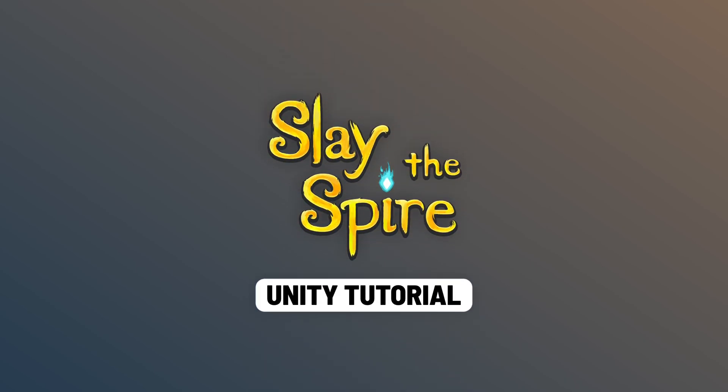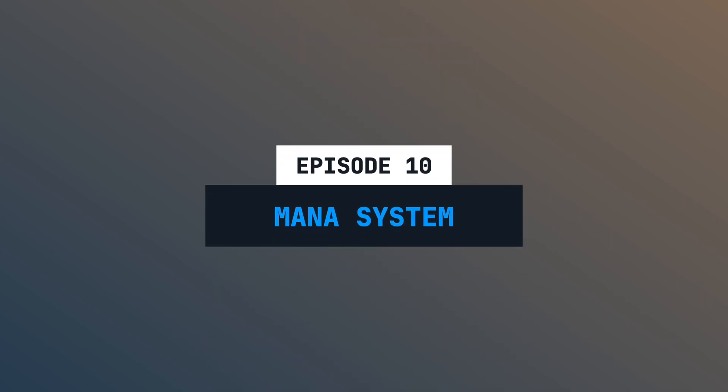Welcome to episode number 10 of this latest Spire tutorial series. In this episode, we will implement the mana system so that playing cards is not free. Let's start!